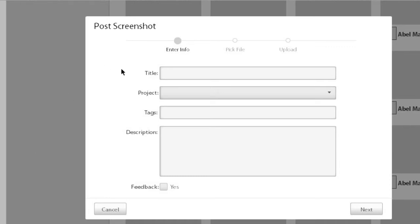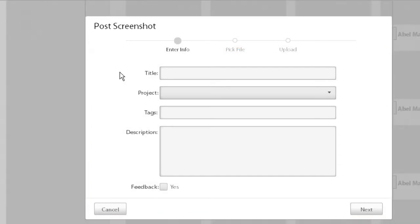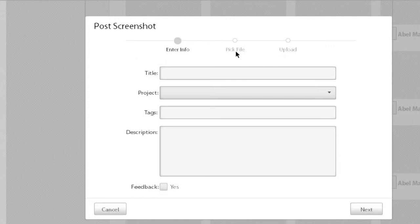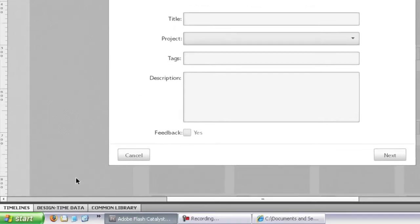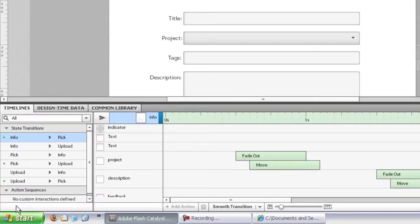The first thing I want to show you in Flash Catalyst is how to create a forward and backward transition. So in this case, I have the dialog box control here. It's a custom component with three states for each of the three parts of the views of the dialog that you can visit.